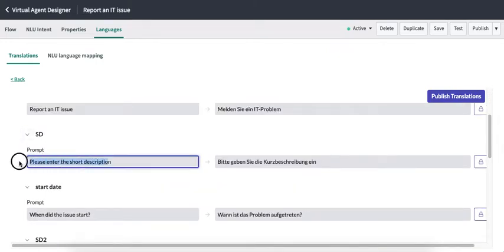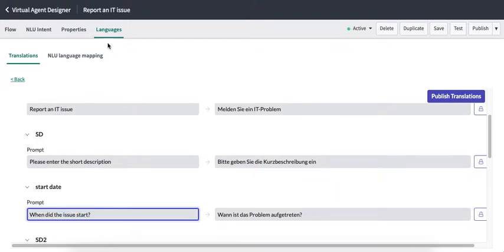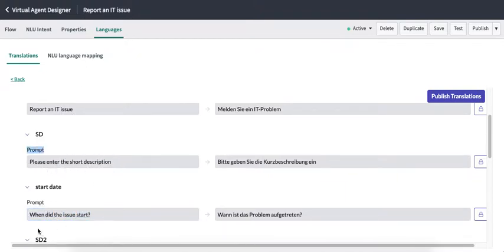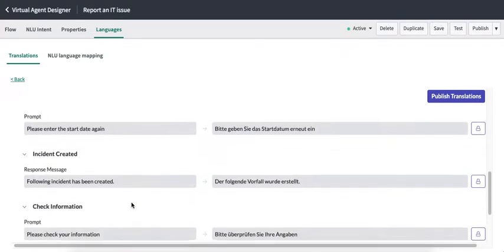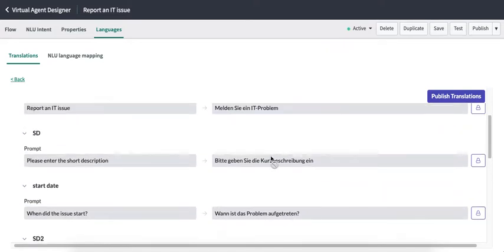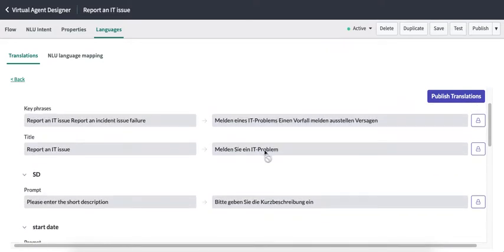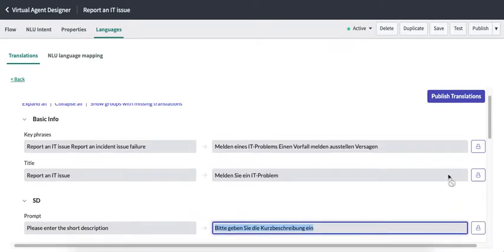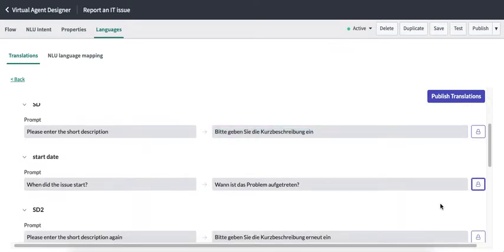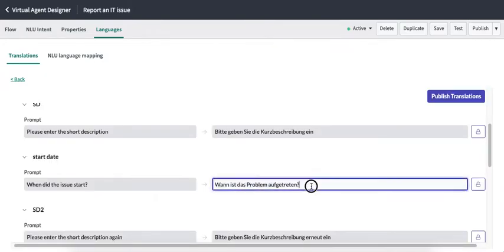In the Edit section you will see all the messages used in this particular topic — 'Report an IT Issue' — such as 'Please enter the short description', 'When did the issue start', and so on. In the next section we can add their translations.